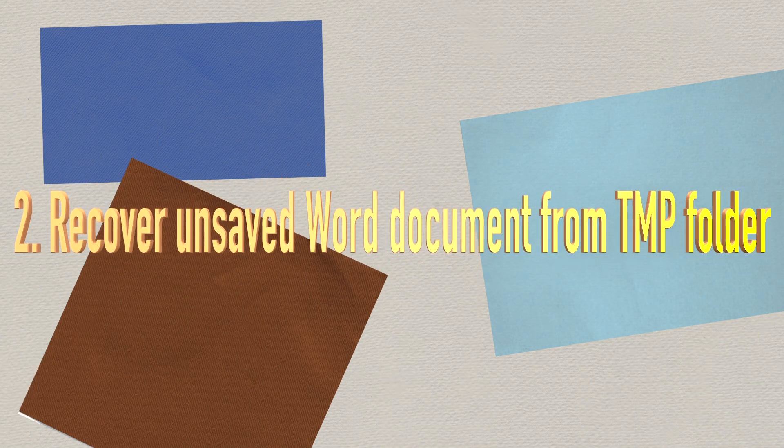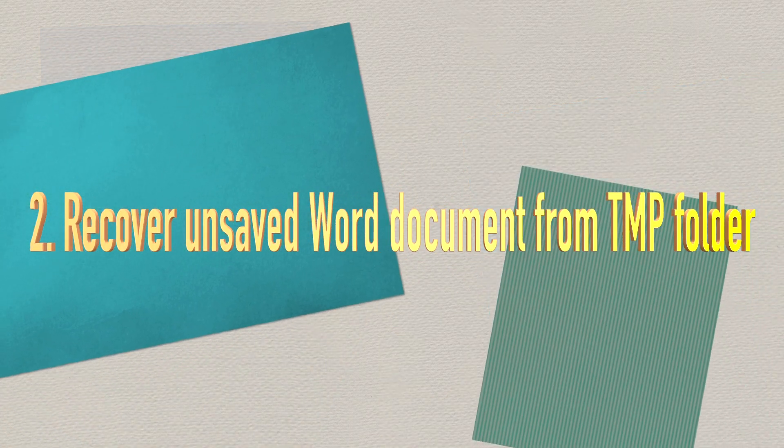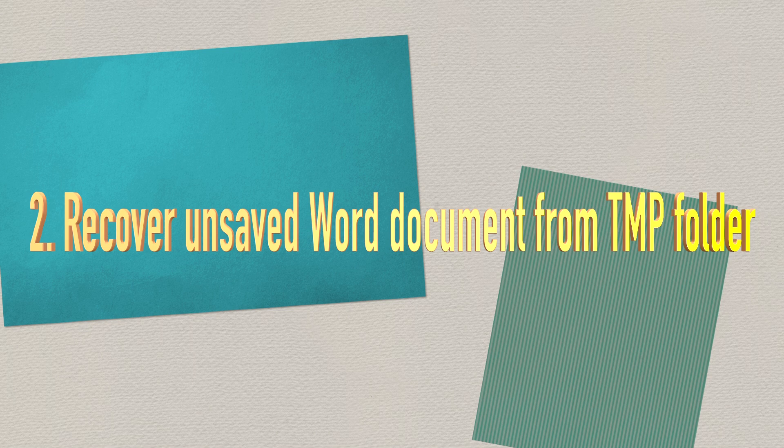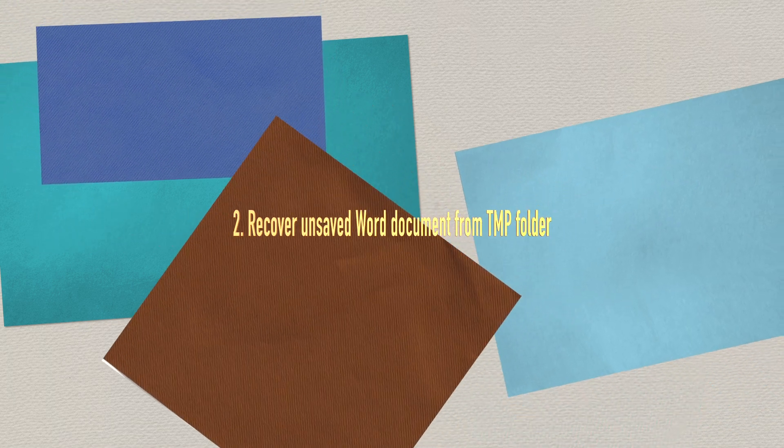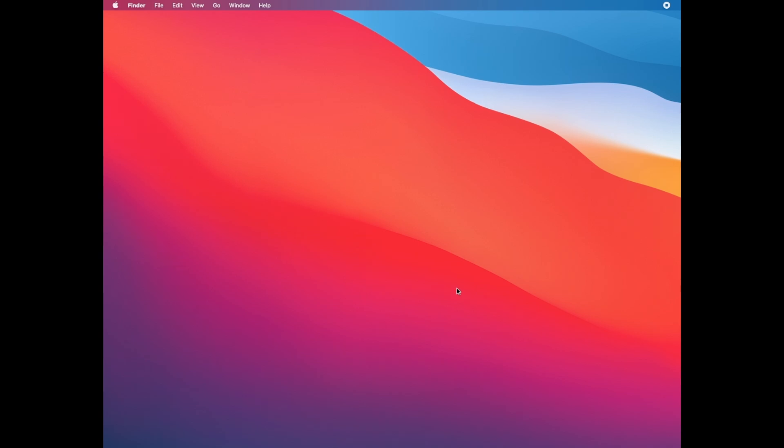Method two: recover unsaved Word documents from temporary folder. Like Windows, Apple Mac operating system creates temporary files when running programs. It's worth checking those files to see if you can find your unsaved Word files there. In order to open this folder, you have to run Terminal. Here's how to find auto-saved files.